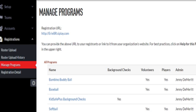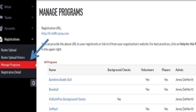For submitting tournament team rosters in the SI Play system, first go to Registrations, Manage Programs.